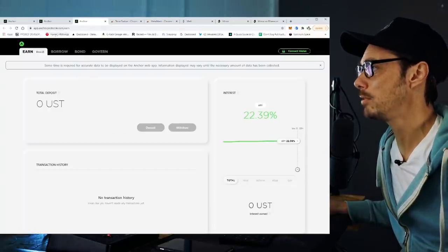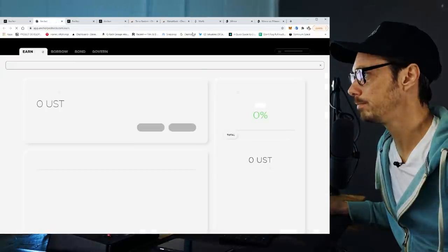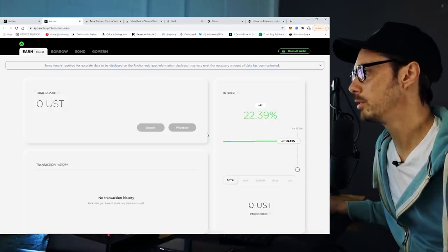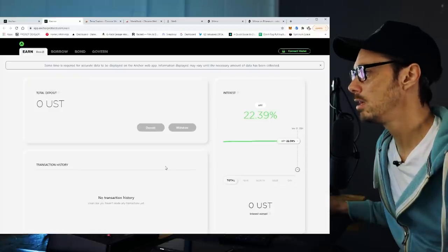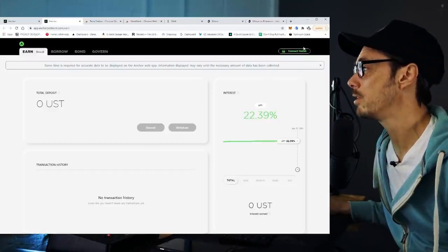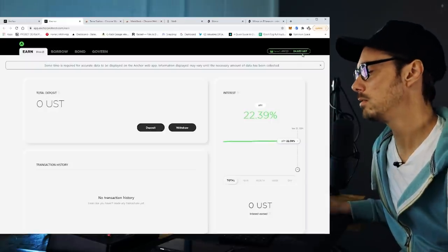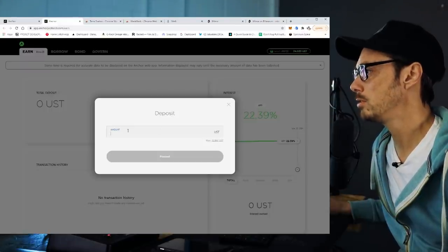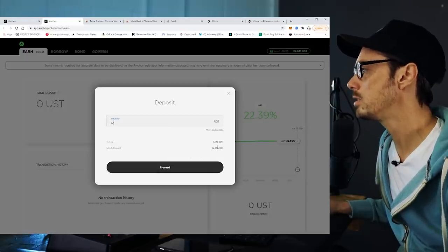So now if I go to app.anchorprotocol.com — or via the Anchor Protocol page by clicking 'web app' — we're confronted with this really simple UX. Total deposit, interest rate, and transaction history. What we want to do is click on 'deposit,' but we can't because we haven't connected our wallet yet. So connect your wallet — it connects really fast. Now it's telling me I've got 34 UST. I can click on deposit, and the max I can deposit is $32.